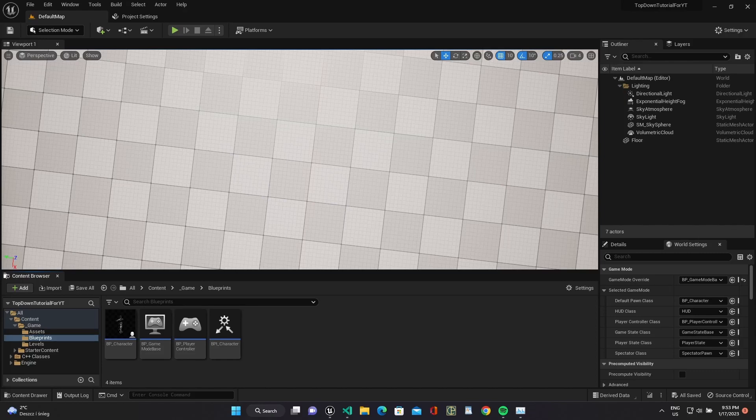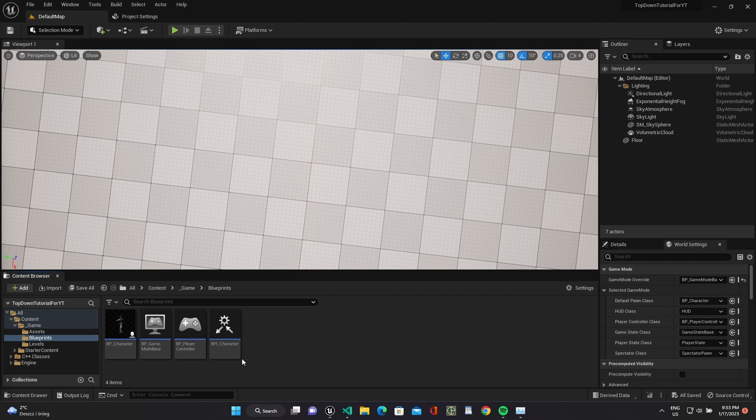Hello everyone, it's Unreal Shontaneasy and today we will implement movement via enhanced input system for our top-down shooter. OK, let's start.